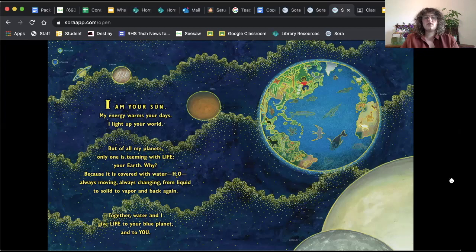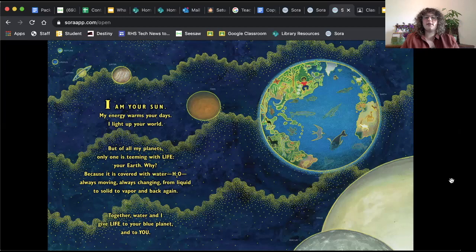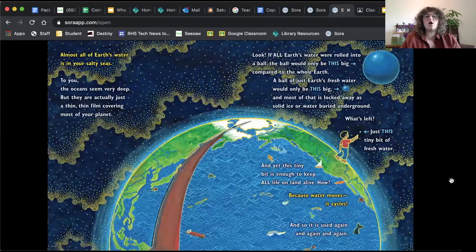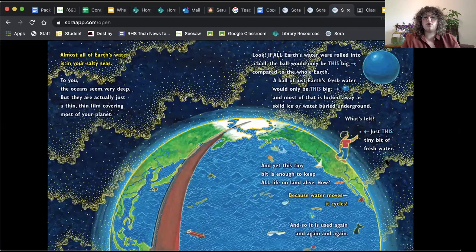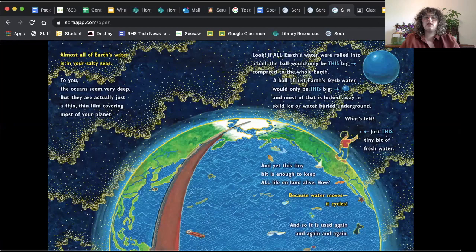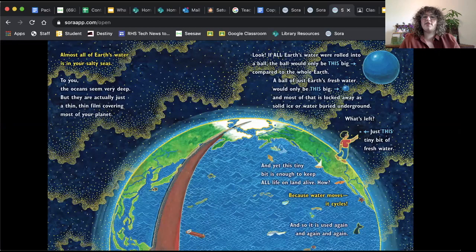Together, water and I, the Sun, give life to your blue planet and to you. Almost all of Earth's water is in your salty seas. So the majority of Earth's water is actually held in our oceans and seas that are salt water. To you, the oceans seem very deep, but they are actually just a thin, thin film covering most of your planet.